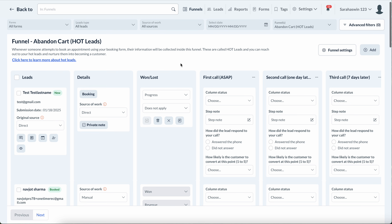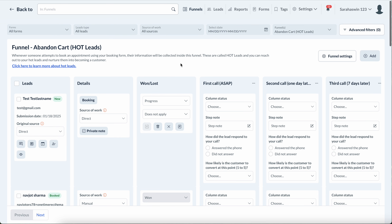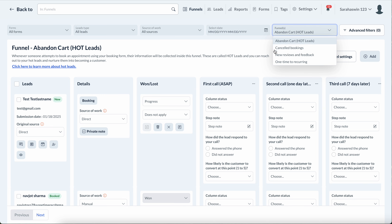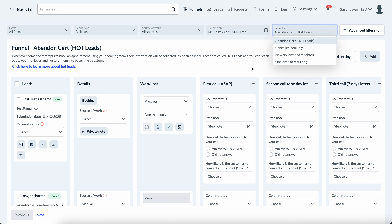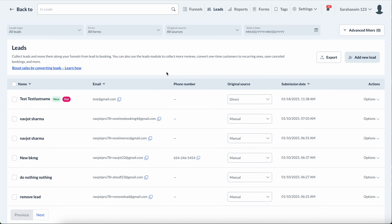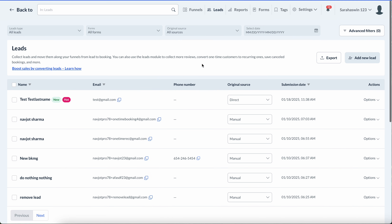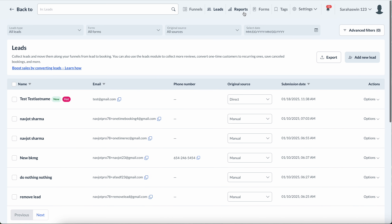We're not going to go over everything one by one here because we've made a bunch of videos explaining everything individually. If you're interested in this module, it will help you bring in a lot more revenue, turn potential leads into clients, get more reviews, save more canceled bookings, and more. Make sure you see the hot lead label when you come in here — those are the most important ones, and we wanted to label them so you can get straight to work.